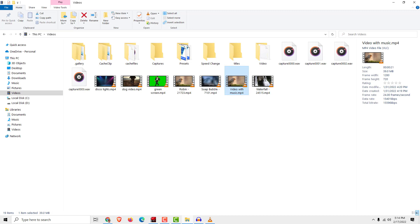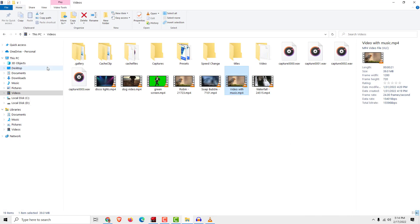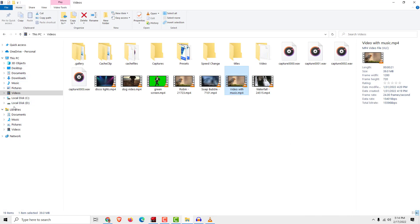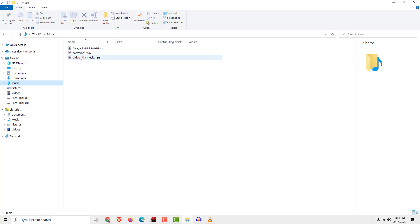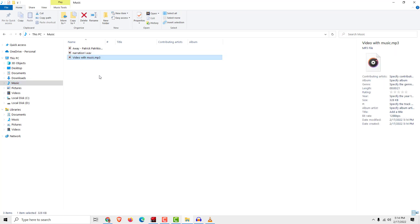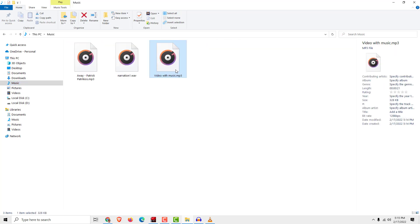It will be very fast because it's a small file. Now if I go to my Music, you can see over here 'video with music.' Click. It's over here, and this is it.